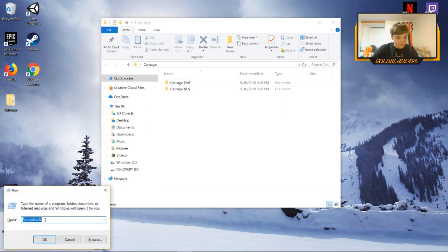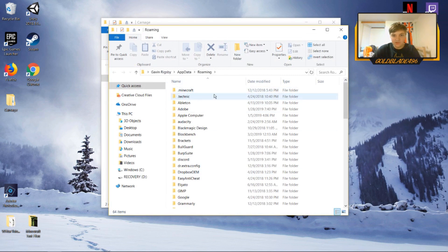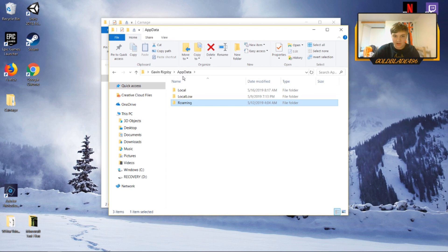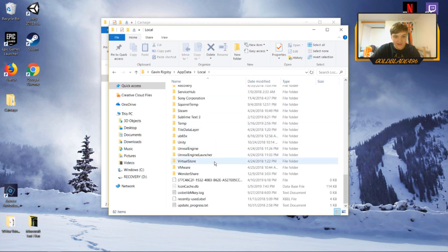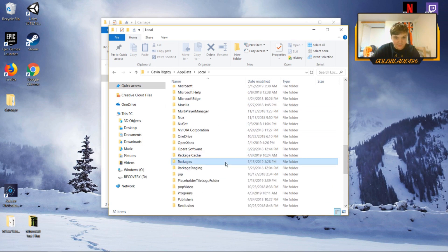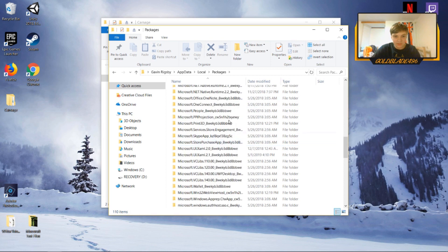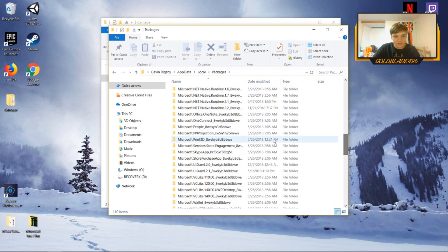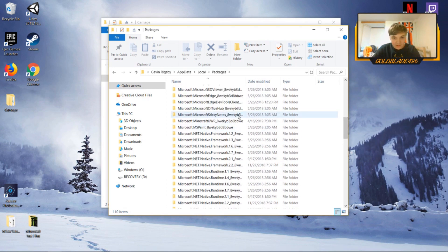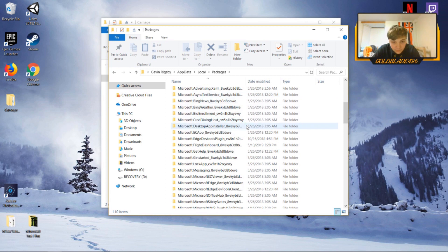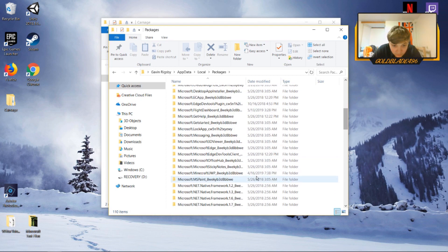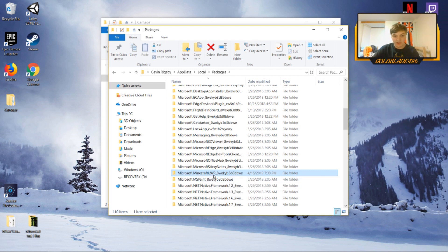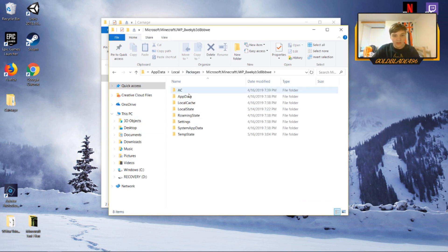Click Control+R and type in '%appdata%', then click OK. It's going to open a folder — you can see the Minecraft folder there, but that's for the Java edition. Go back one directory to 'Local,' then find the 'Packages' folder. Inside Packages, look for the Minecraft folder which is named 'Microsoft.MinecraftUWP' — just look for that name.